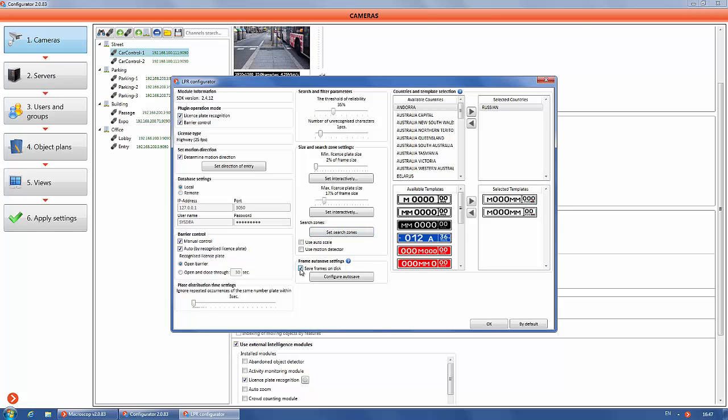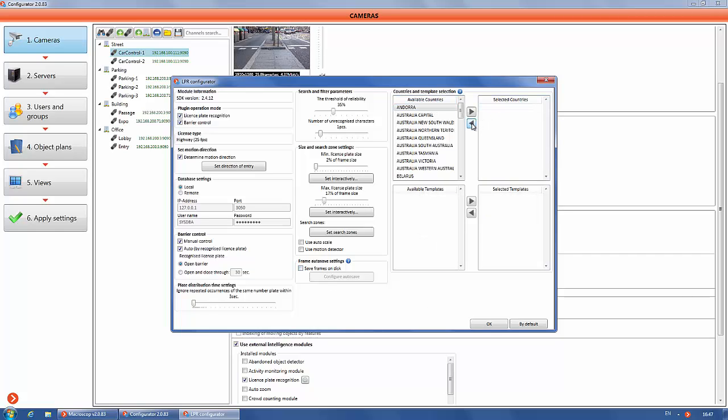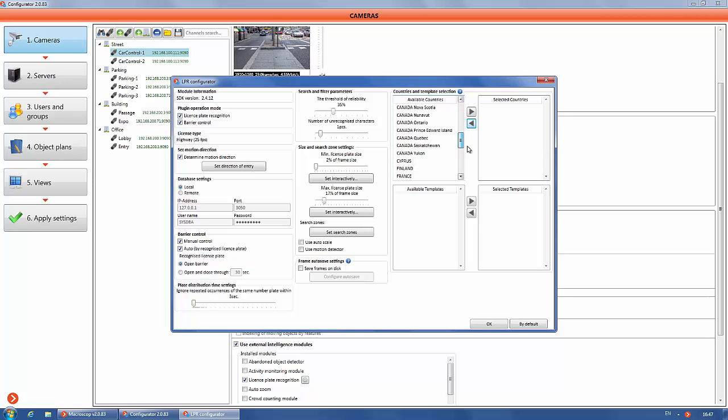Frame autosave settings allow you to save frames of recognized license plates. Otherwise you will have just a list of recognized license plates in Microsoft Excel or CSV formats as exported files.